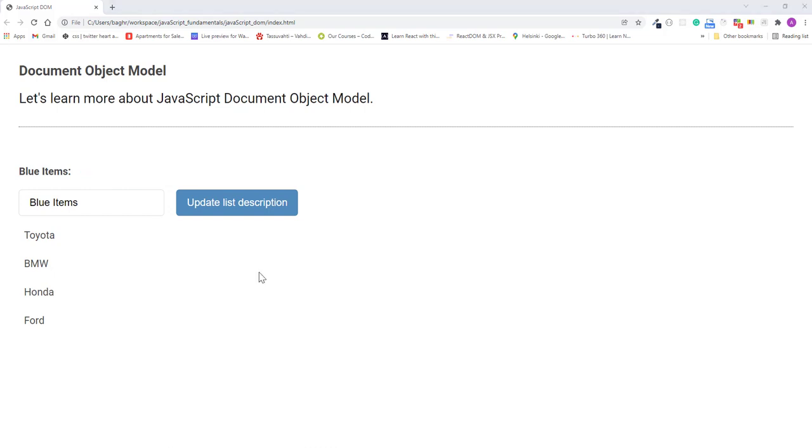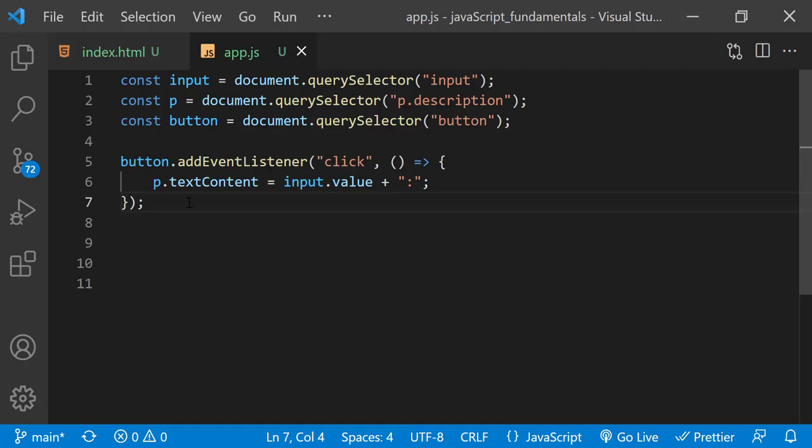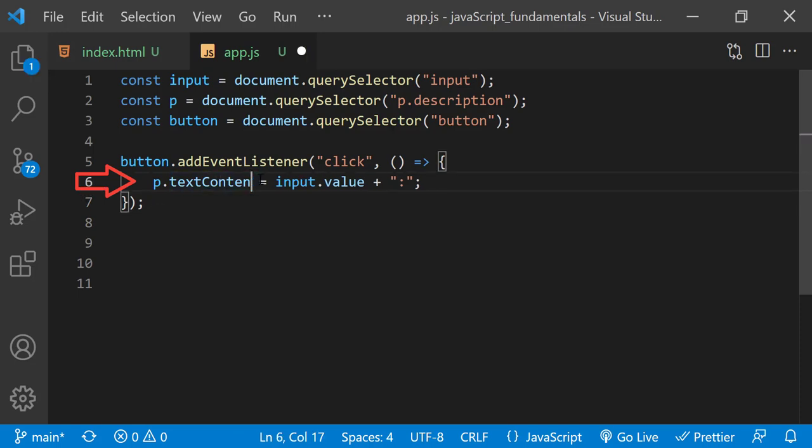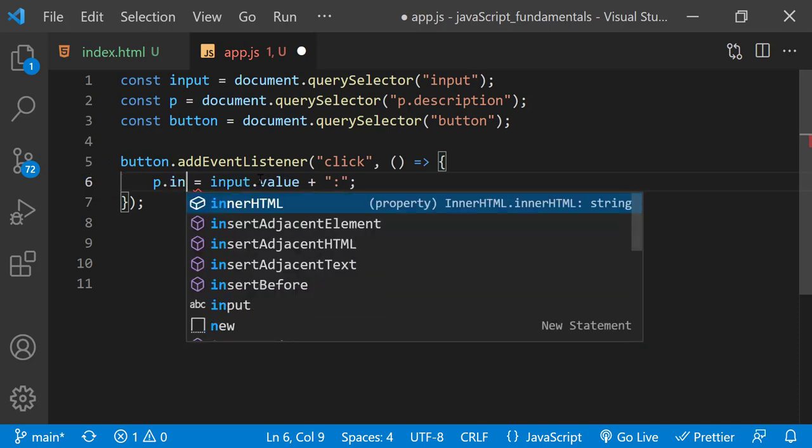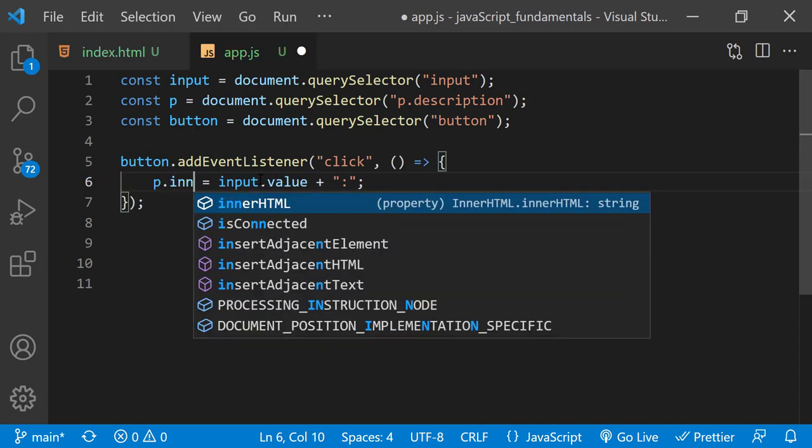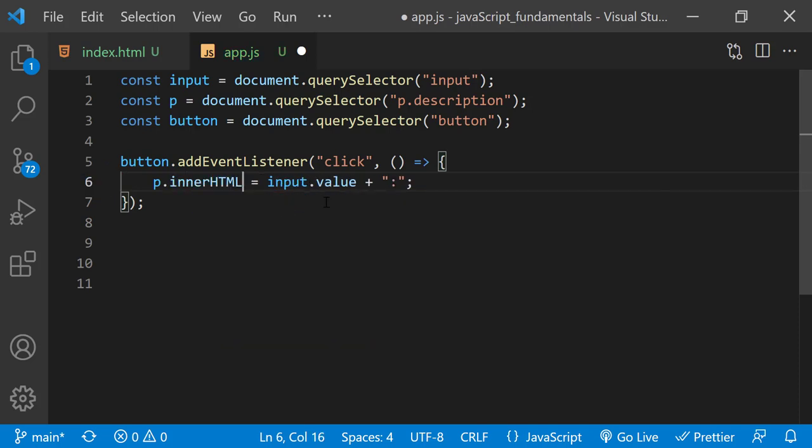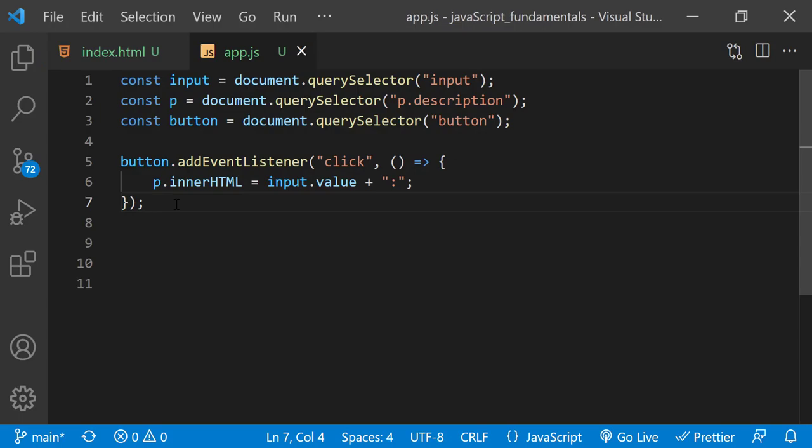Now let's look at the innerHTML property. Back in the app.js file, I'll just replace this text content property with the innerHTML property. I'll save the change.